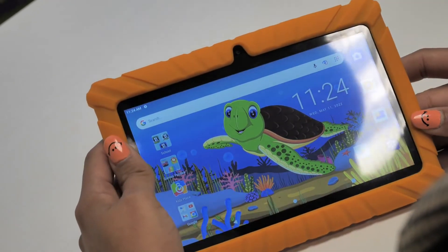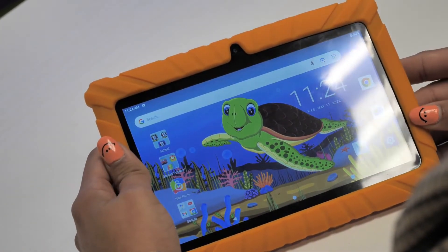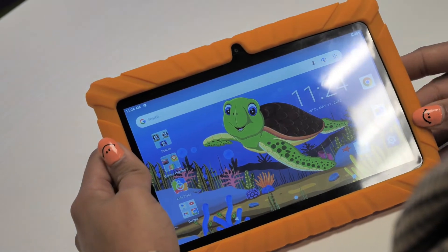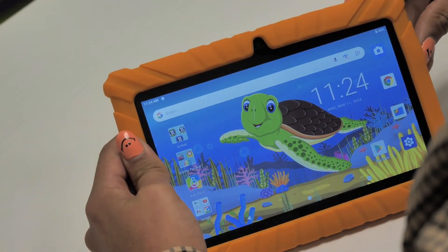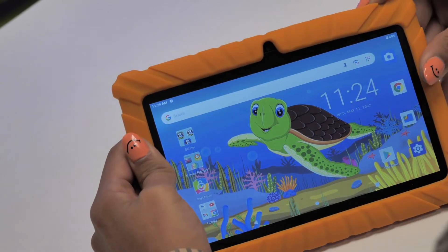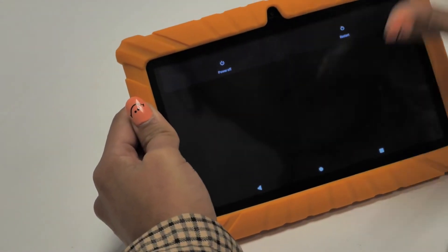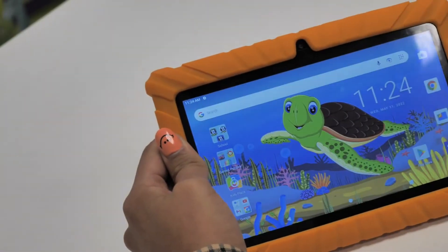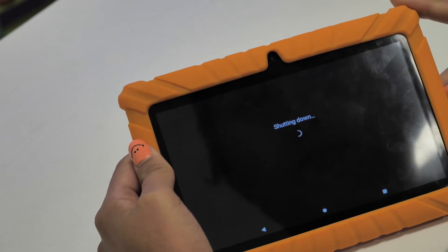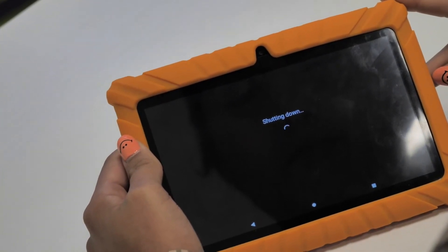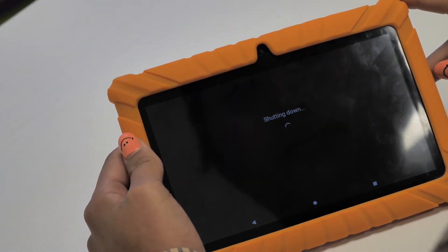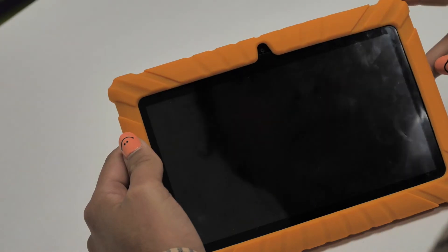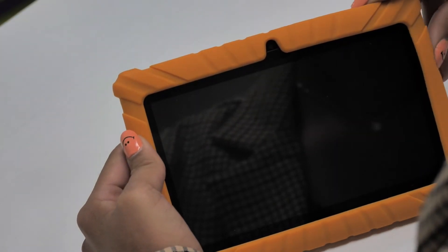If your tablet is frozen, you might have to do a complete tablet restart. First, press and hold the power button and volume down button at the same time for 8-10 seconds. Once your screen goes off, you can release the buttons.